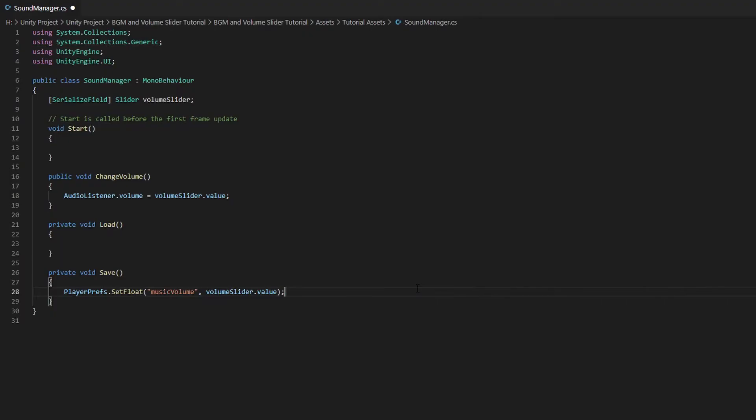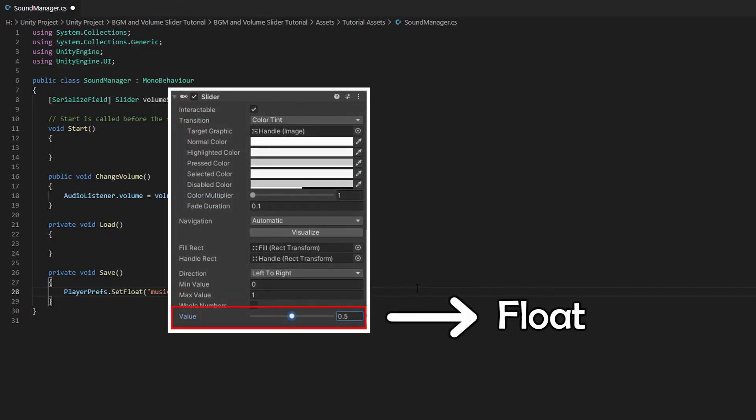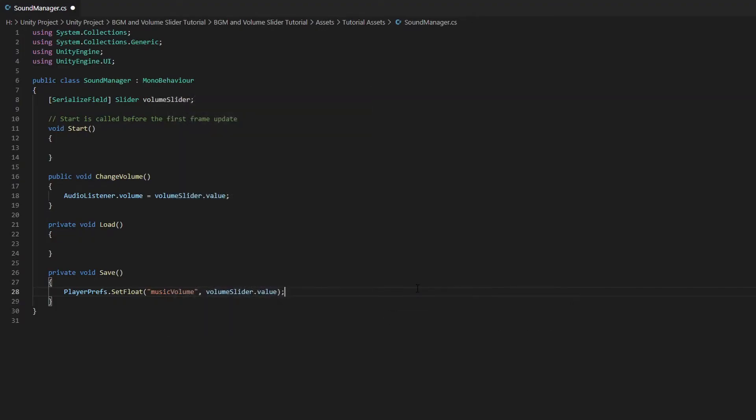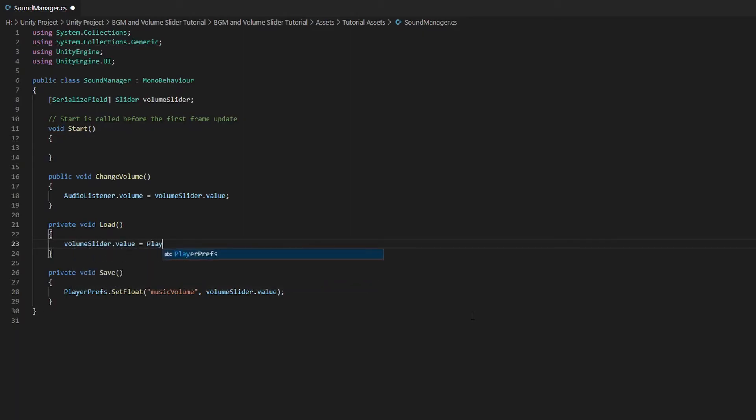And the reason why we are using the SetFloat function is because the VolumeSlider value is of type float. Now in the Load function, we need to use the GetFloat function to retrieve our data since we saved it as a float.